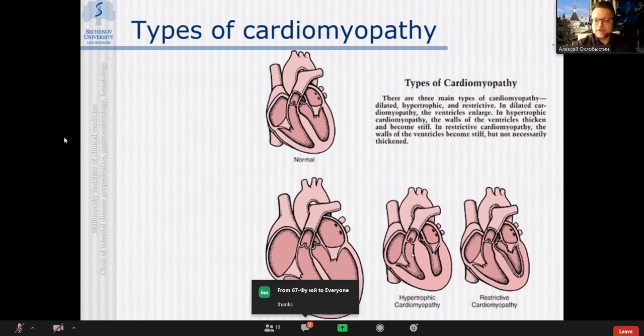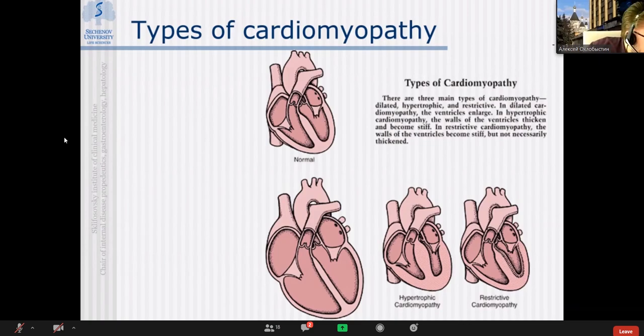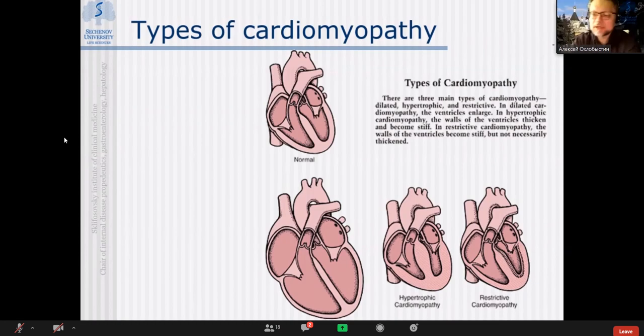Dilated cardiomyopathy is when there is restructuring of myocardium and the heart becomes larger. In most cases there is predominant affection of the left ventricle, which becomes widened and dilated. That is how the heart looks in dilated cardiomyopathy.